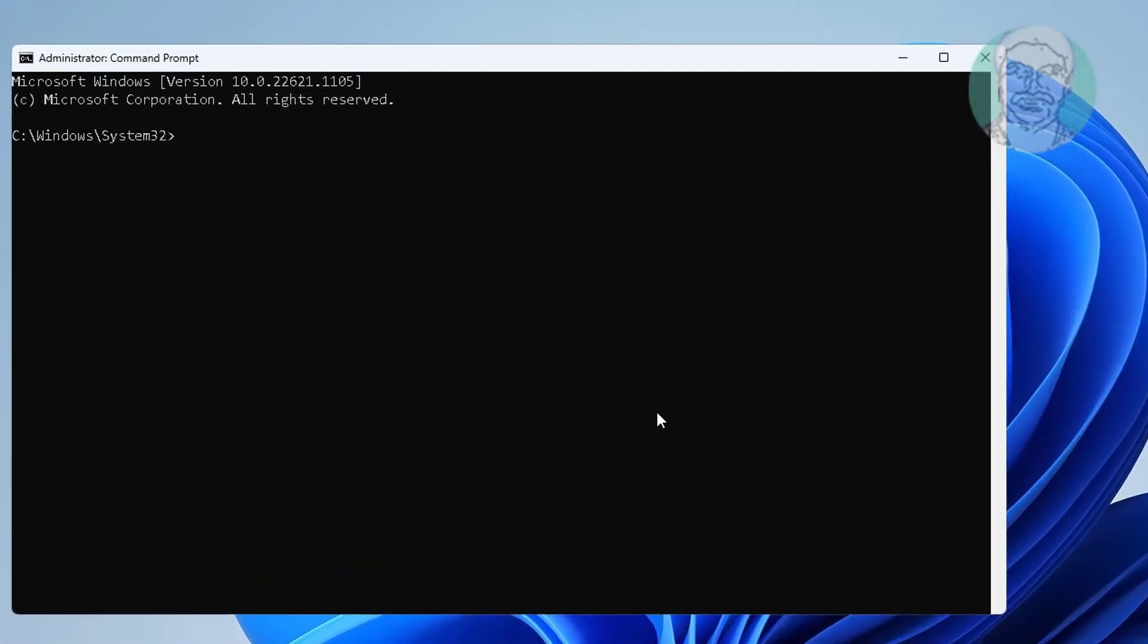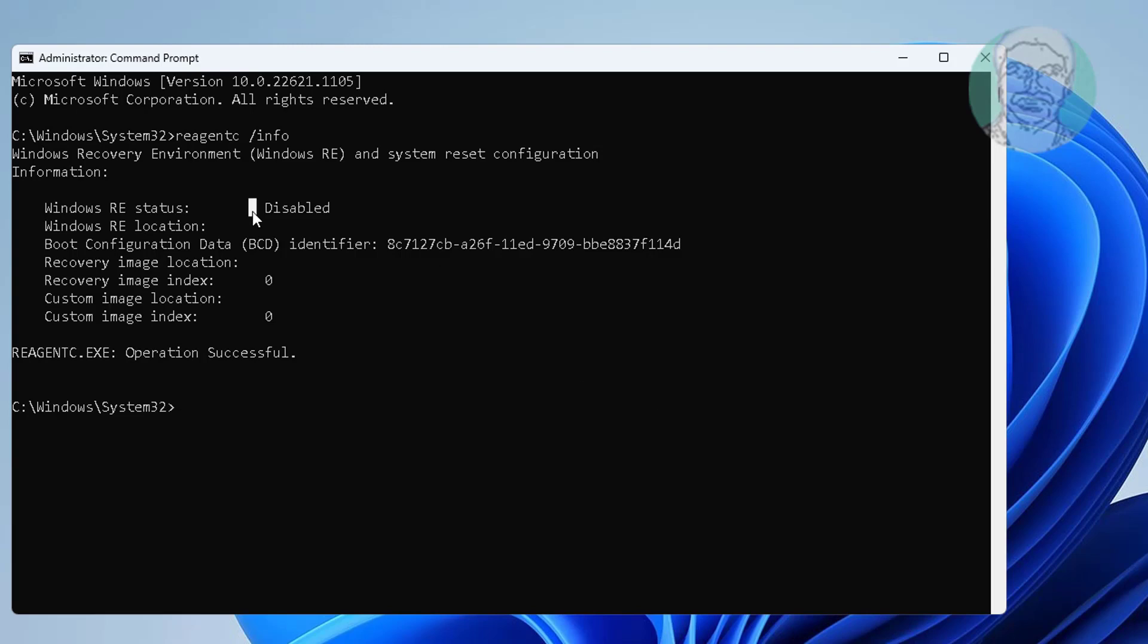Type reagentc space slash info. Type reagentc space slash enable.